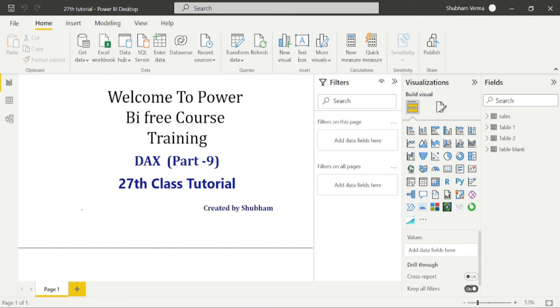Hello everyone, welcome back to our channel. This is our 27th tutorial of Power BI. In the previous class, we covered some math and trick functions. And in today's class, we will cover some other functions.